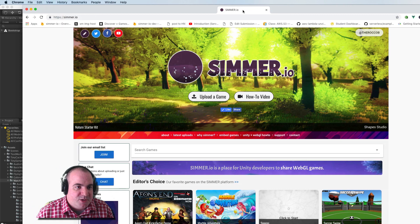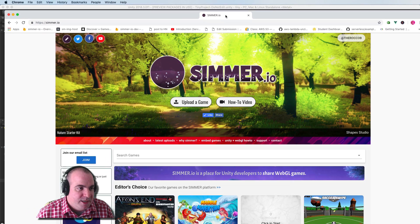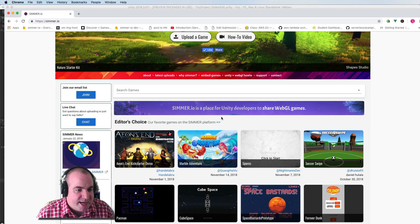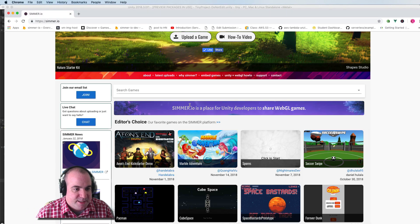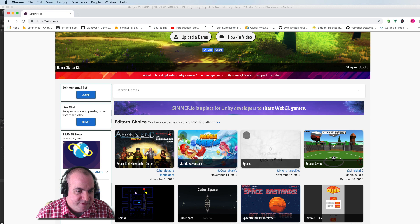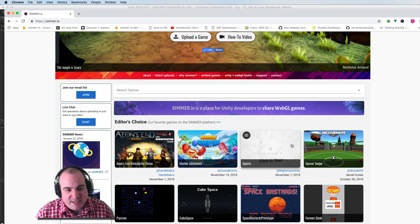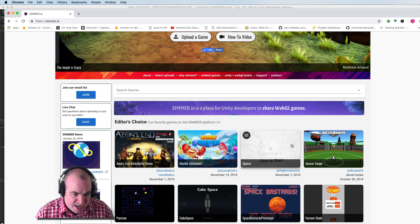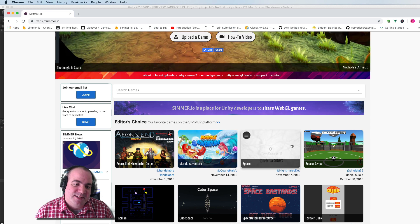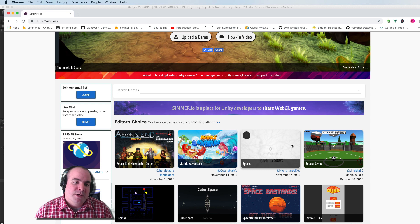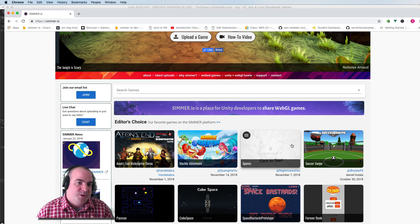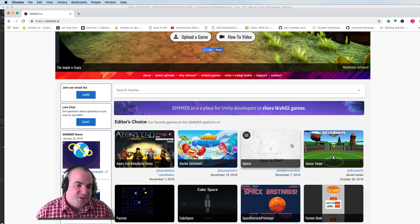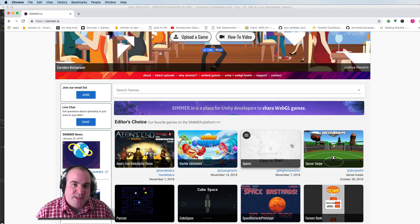So just a quick plug before I go. I run this site called simmer.io. It's a place for unity developers to share WebGL games and soon to be tiny games. So if you go to this website, you can upload all of your old WebGL projects and if you've created anything new for tiny, please send me an email.